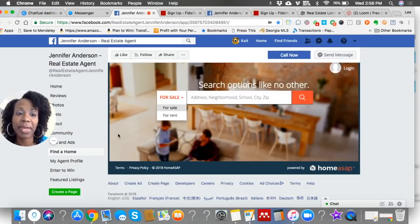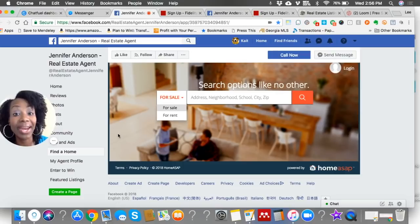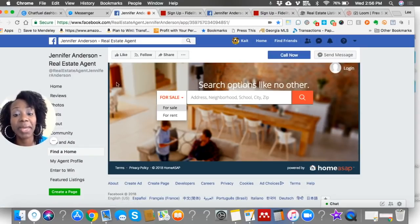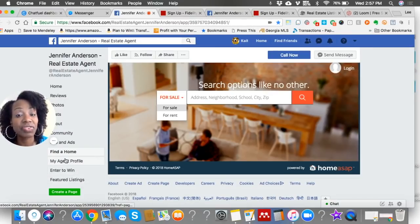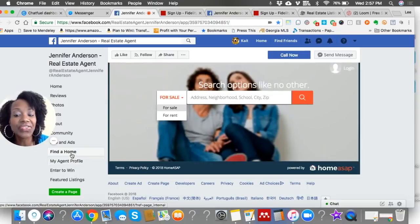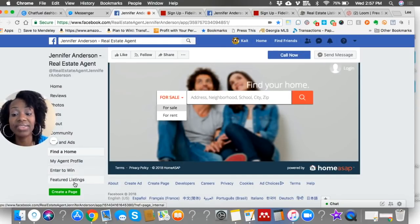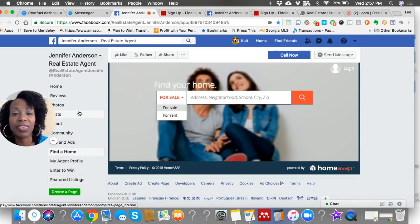Once they get to your Facebook business page, if they decide they're not ready to start the search for homes for sale or rental homes, the great thing about keeping them right on your business page with a built-in template is now they can select other options on the left-hand side. This is the 'Find a Home' section, but they could go to your agent profile and learn more about you, enter to win if you have contests and promotions, see your other featured listings, and check out your reviews and other photos.